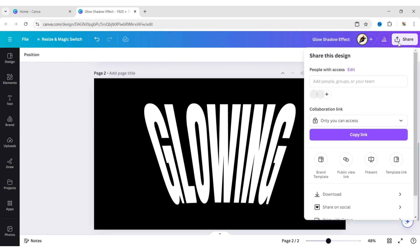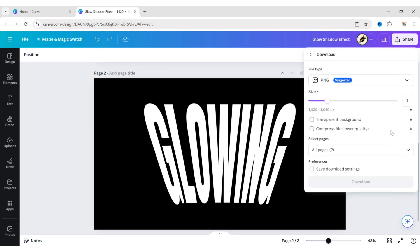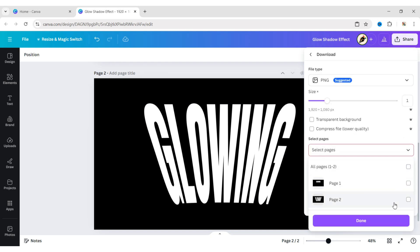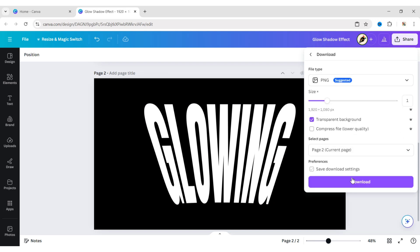Go to Share. Then choose this page. Check the transparent background, then Download.